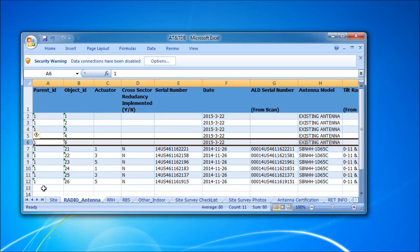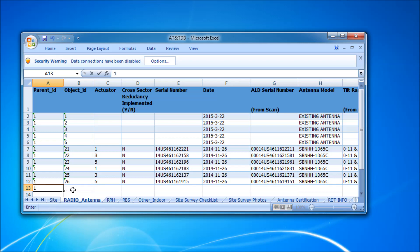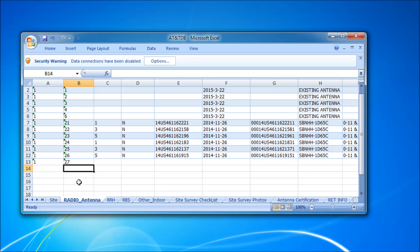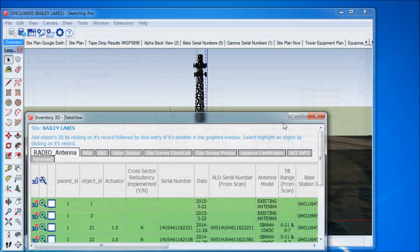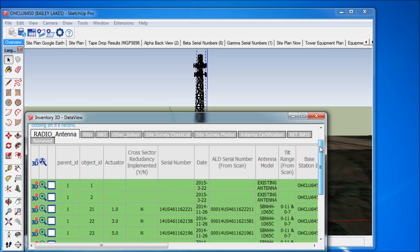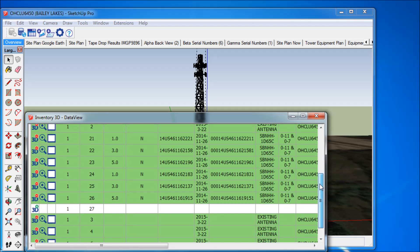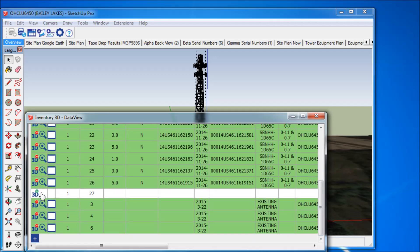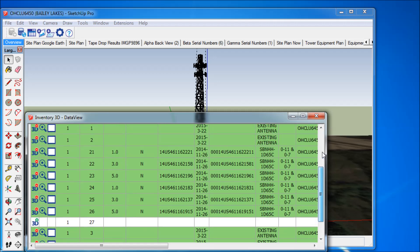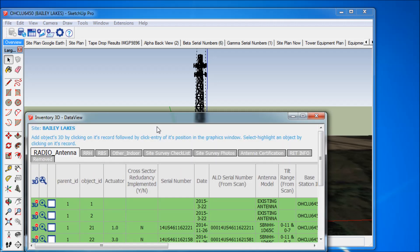Now imagine that the content of the database is changed. In our example, I delete one and add one antenna, then save the Excel database file. Upon reopening the project file, the new antenna is immediately visible in white background color, while the erased antenna is placed into its own tab labeled 'removed' and displayed in red color.